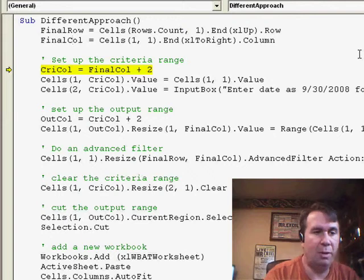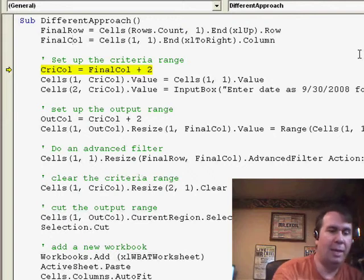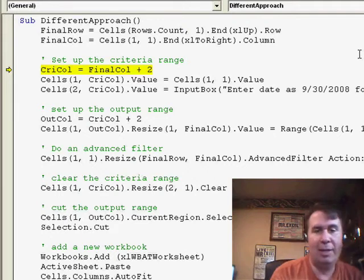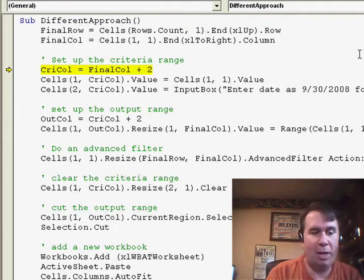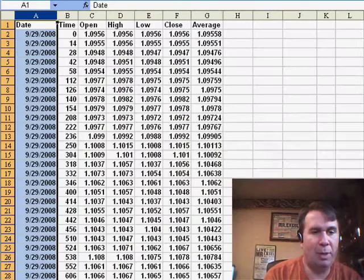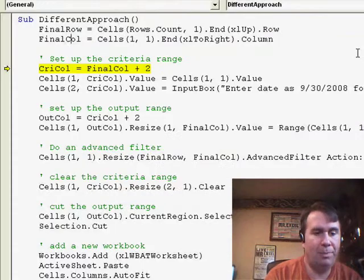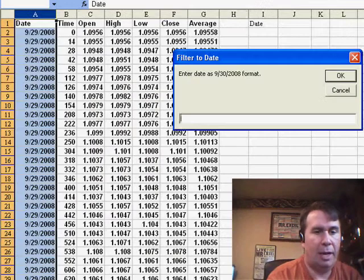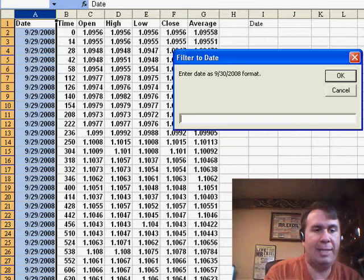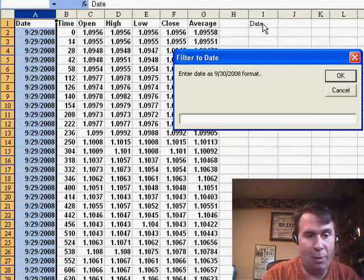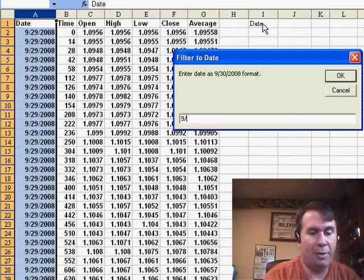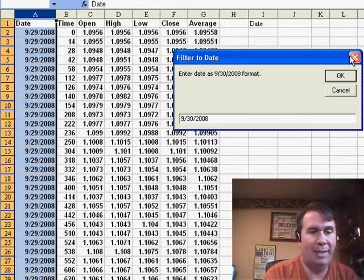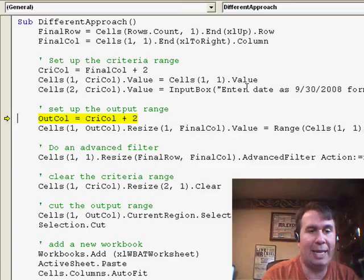So what we do then is set up some criteria. The criteria column is 2 plus my final row, and I build a little criteria section there, basically copying the date from cell A1 over to I1, and I enter 9/30/2008, click OK, and that gets entered in Excel.